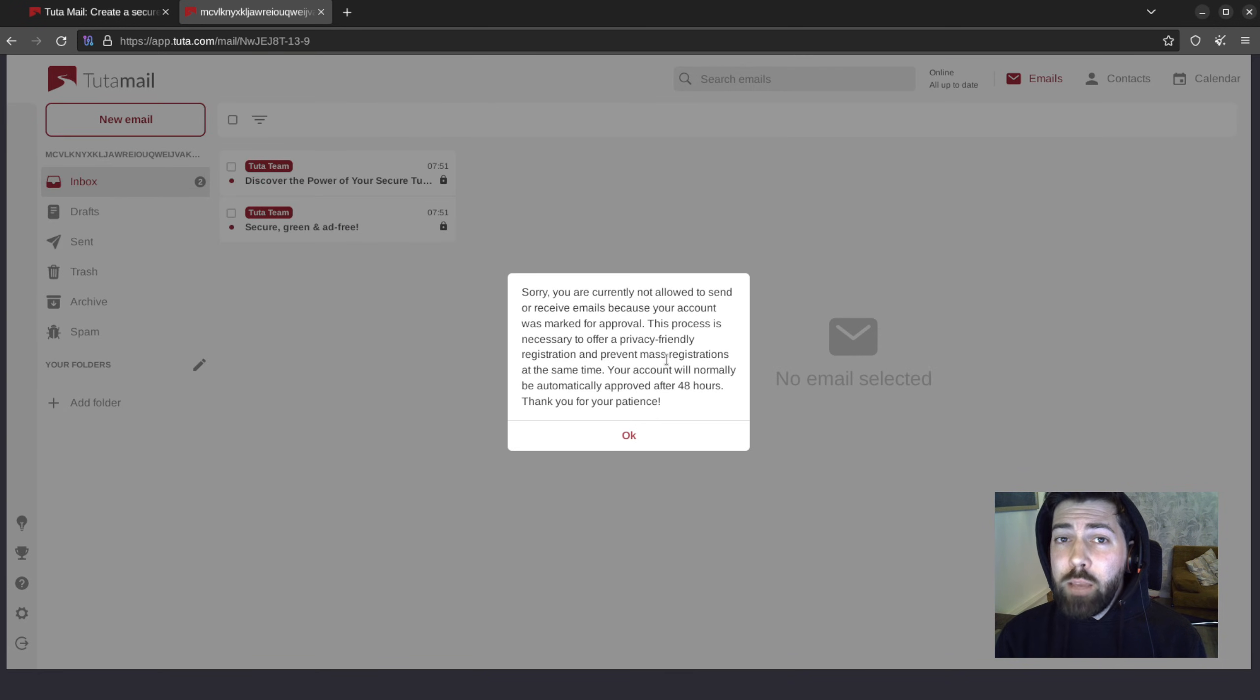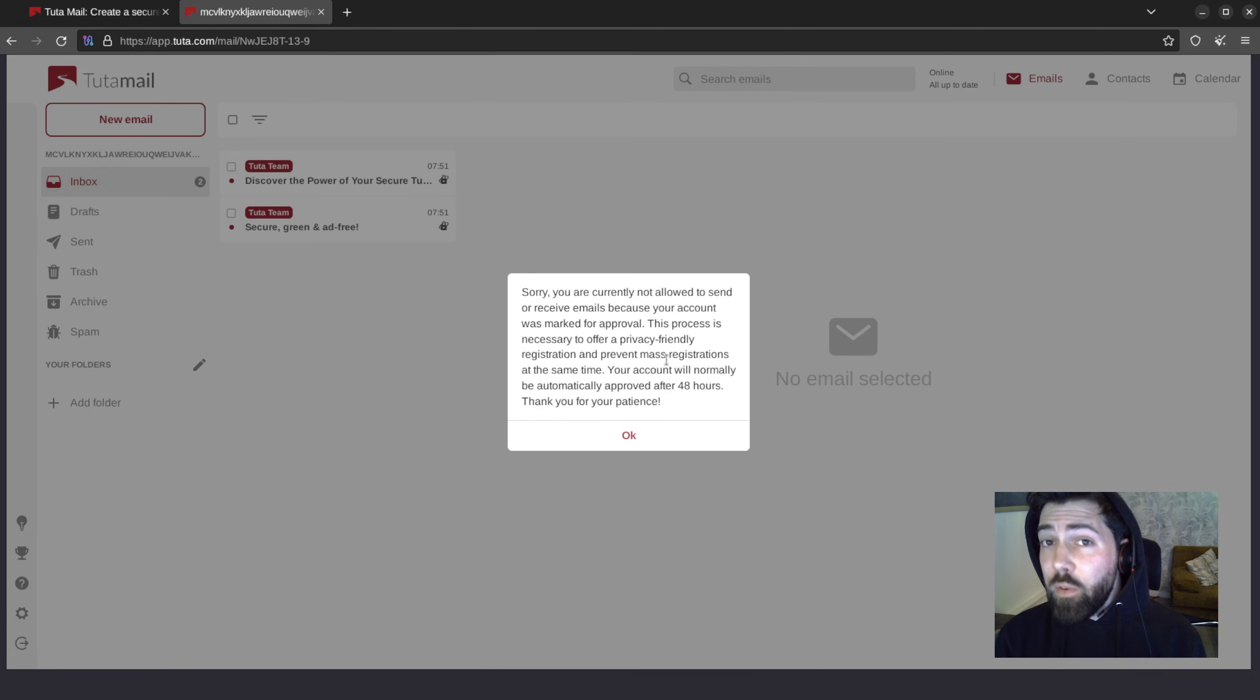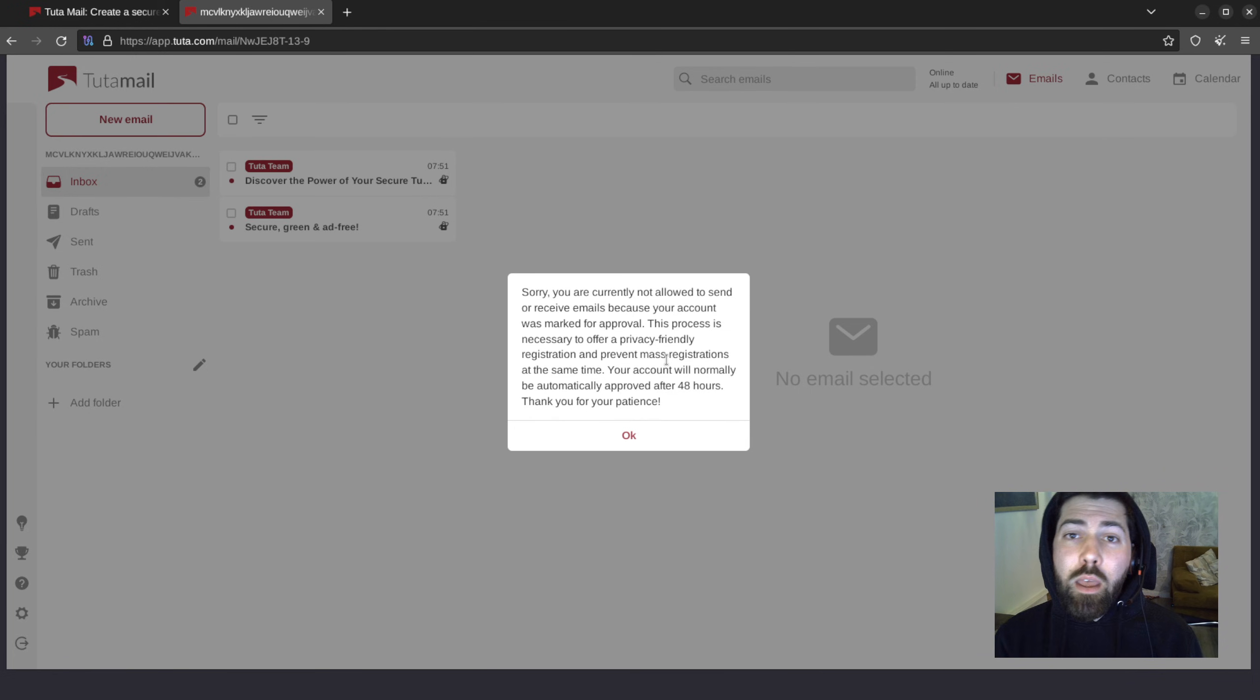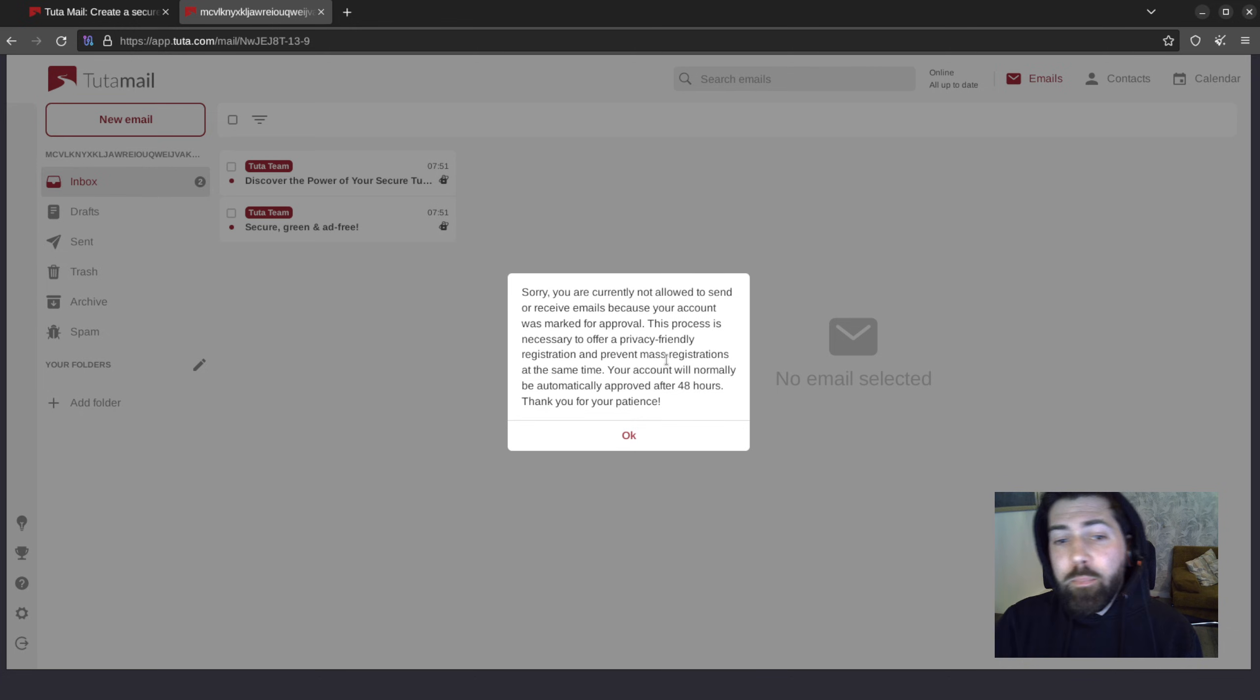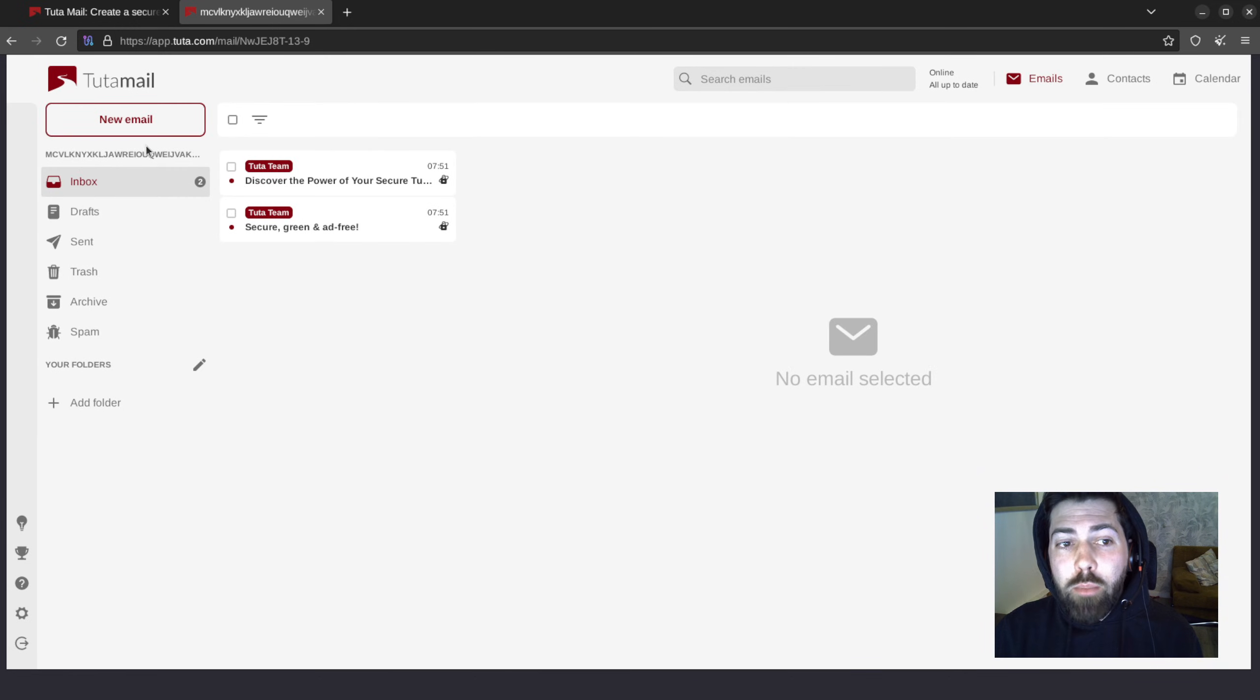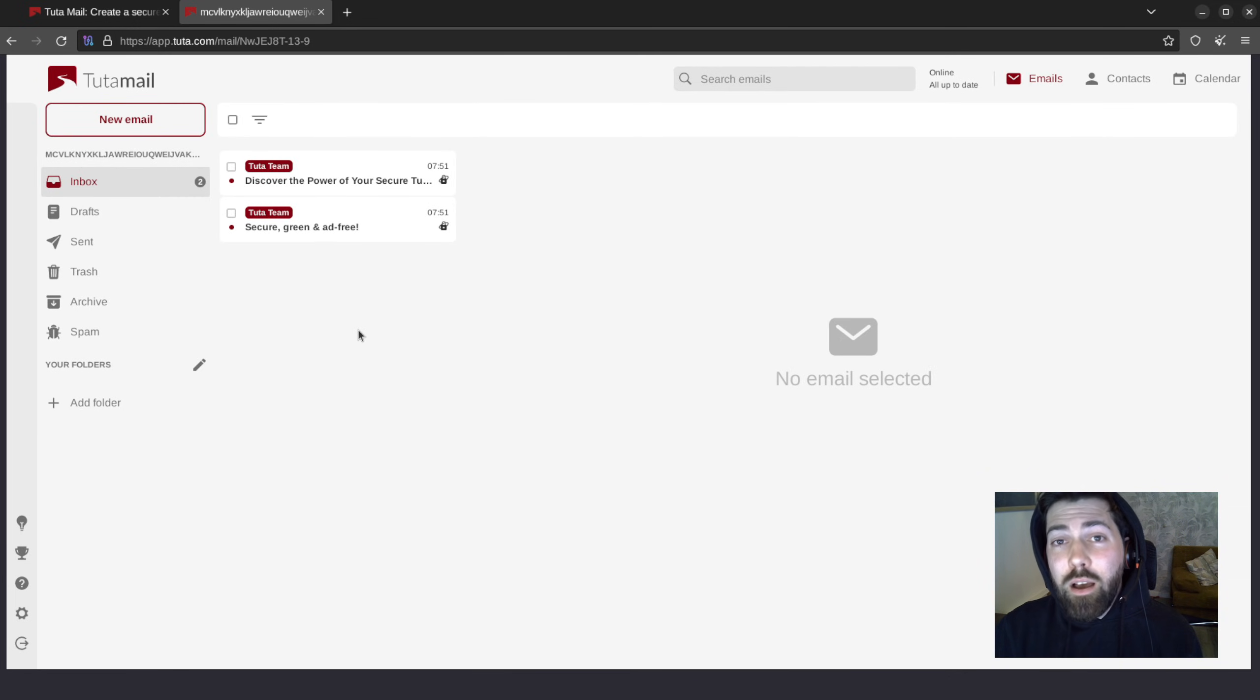All Tor signups are limited, restricted for 48 hours, and pending manual approval. This is approved by our support team between 24-48 hours, maximum 48 hours. And once the account has been approved, you can begin sending and receiving emails with your new anonymously created Tuta account.